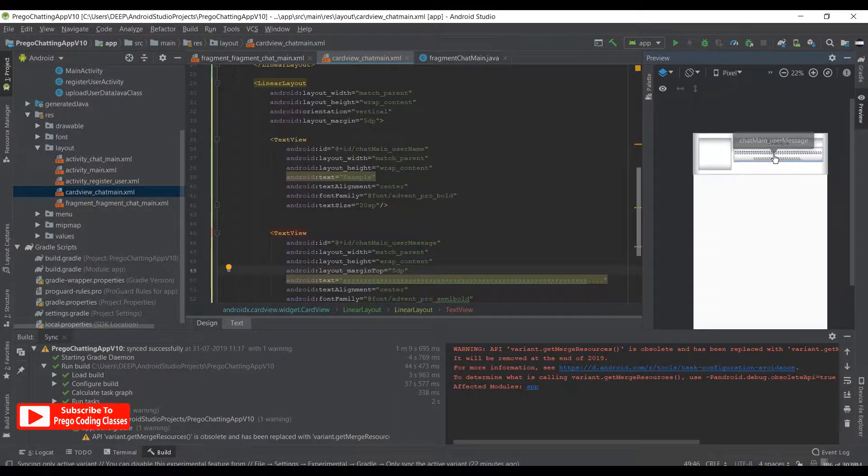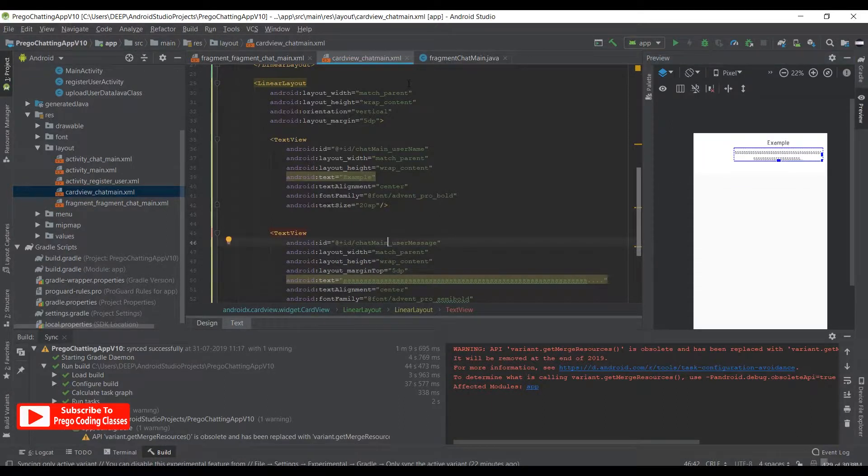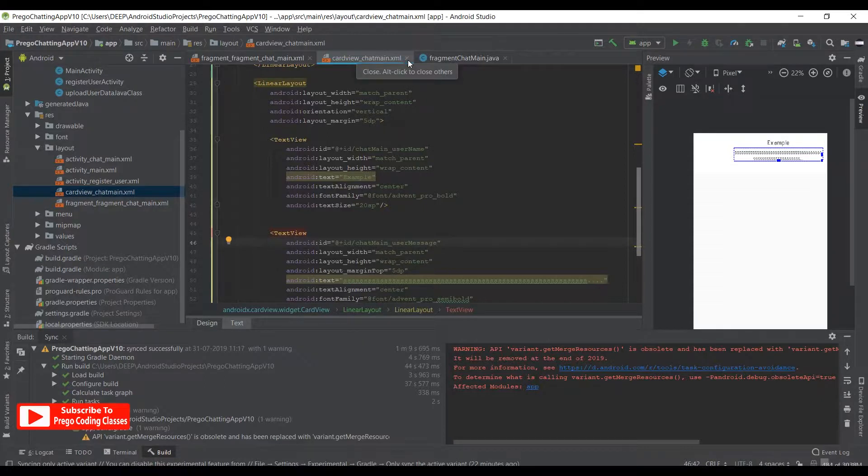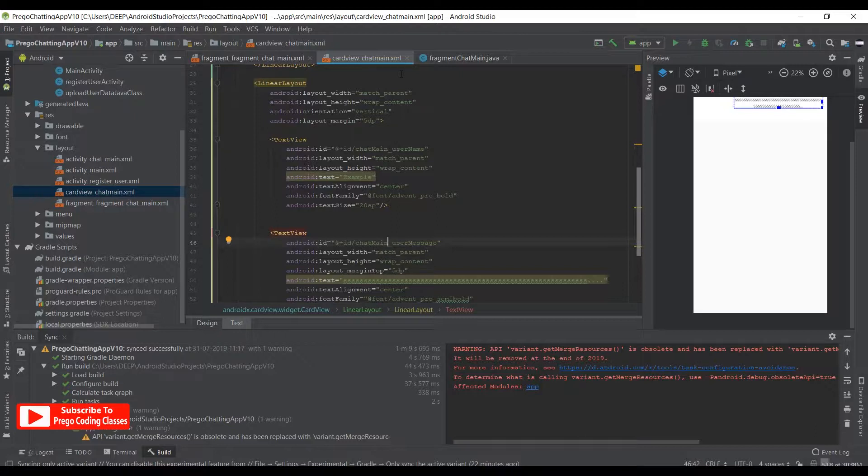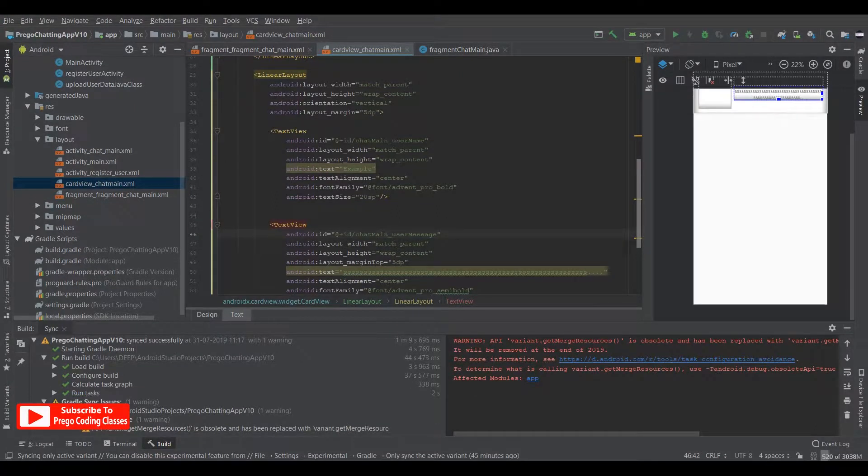Now that's it, it is not looking clumsy, rather it is looking OK. We are done with the chat main card view layout. Now we'll go on working with the friend list and the friend request fragments. As I'll make this series in small snippets, let's call it an end.